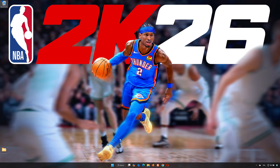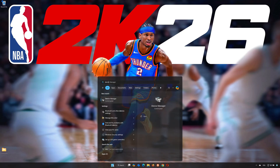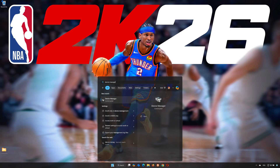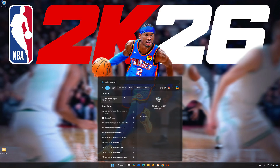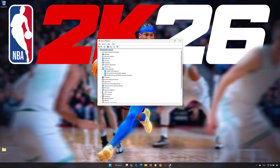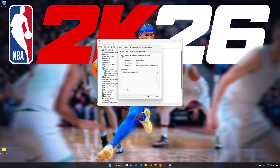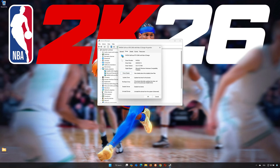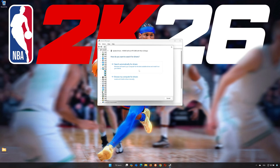First, open the Start menu and search for Device Manager. Open your Device Manager, then expand Display Adapters. Right-click your Display Adapter and select Properties. Open the Driver tab and click on Update Driver.